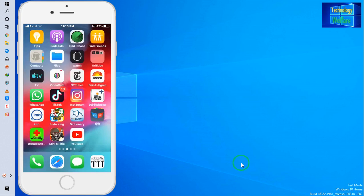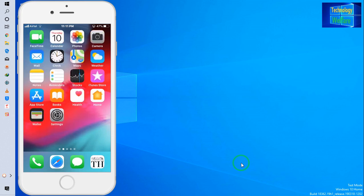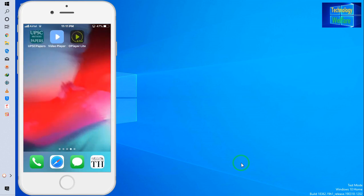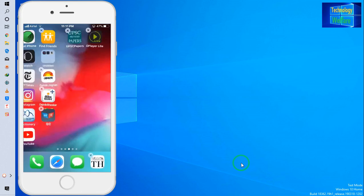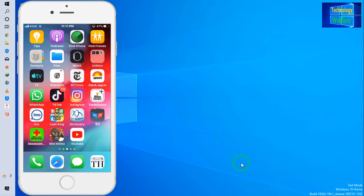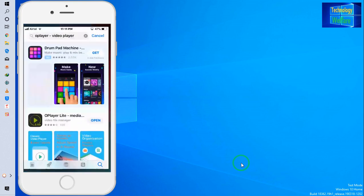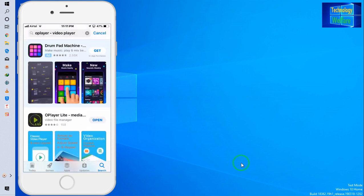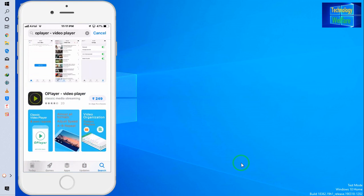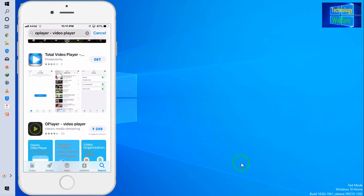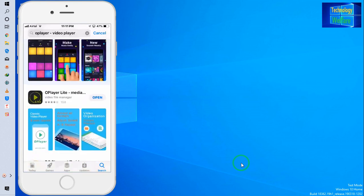No video player has been provided specifically for this iOS. The video player I installed from the App Store is also not functional. In this situation, you have to go to the App Store and type 'O Player.' There is a paid version for approximately $2.49, and a second one called O Player Light.